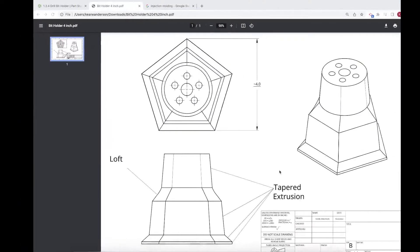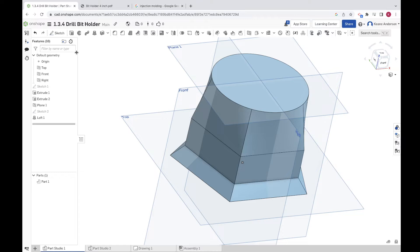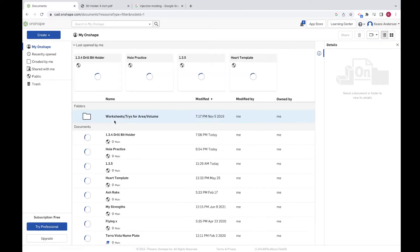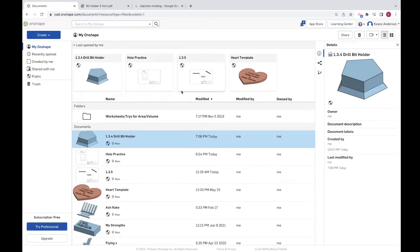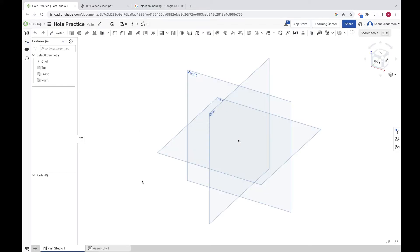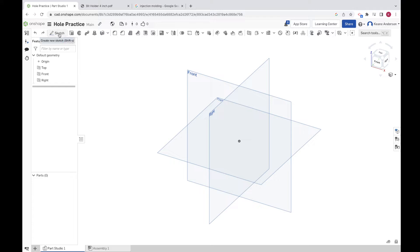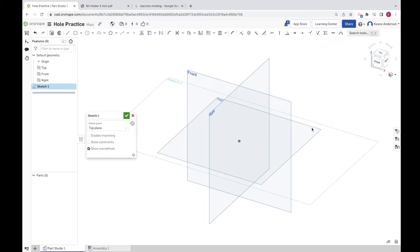Alright, here we go. Welcome back everybody. We are going to be doing something enjoyable here with Onshape. We're going to be learning how to use the hole tool and make hole notes using a technical drawing.